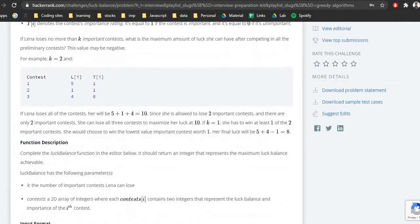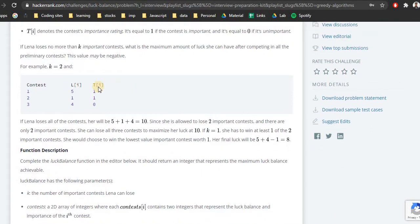It is a greedy approach because from the given data we have to make a choice for each element — whether to win or lose — and we have to optimize our result. The optimal result is maximizing luck and the optimal substructure is making a decision for each individual element, which we discussed in the last video on optimal substructure.